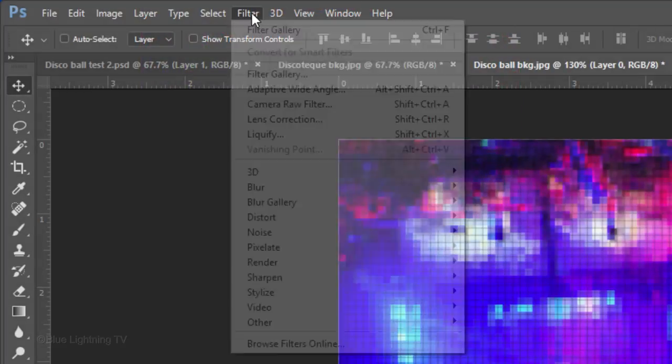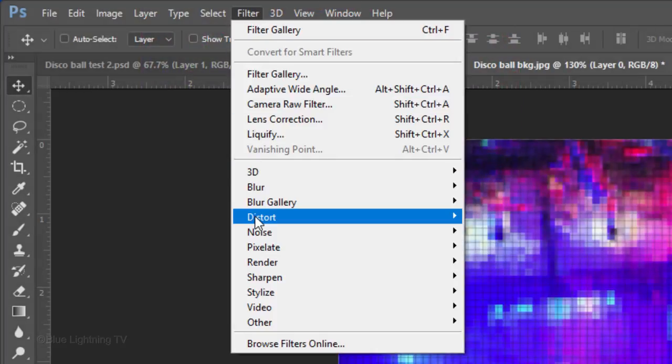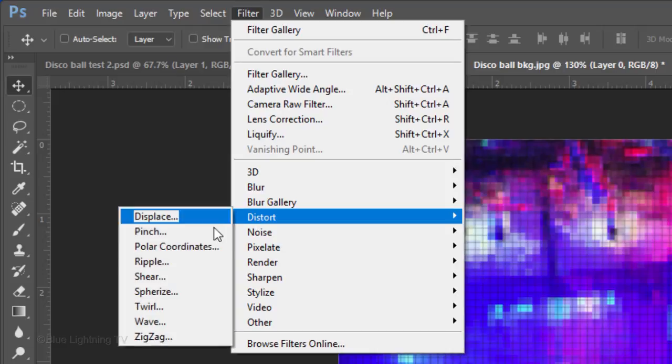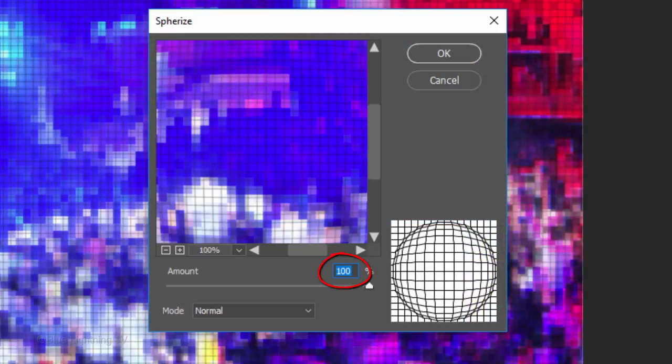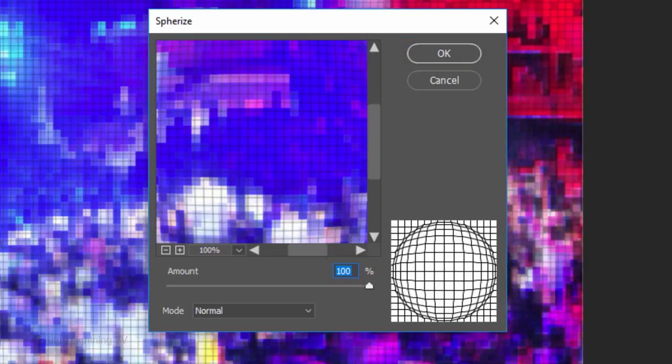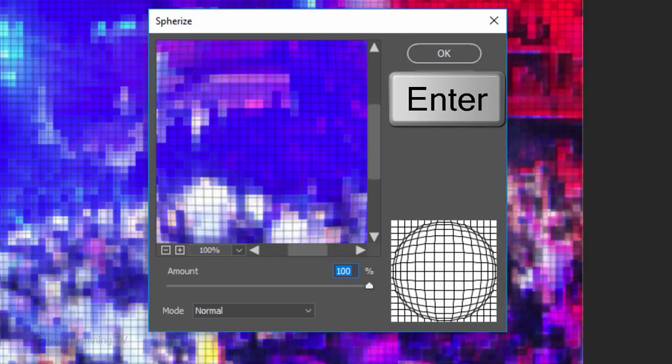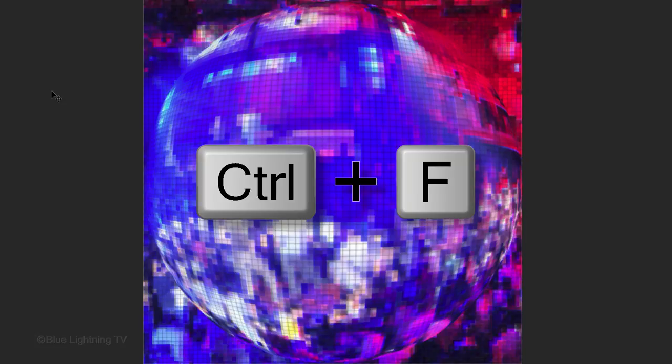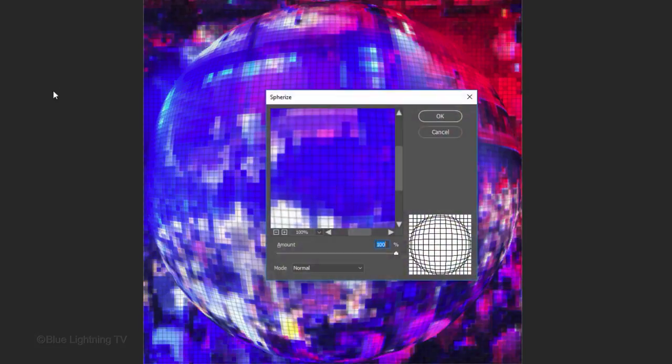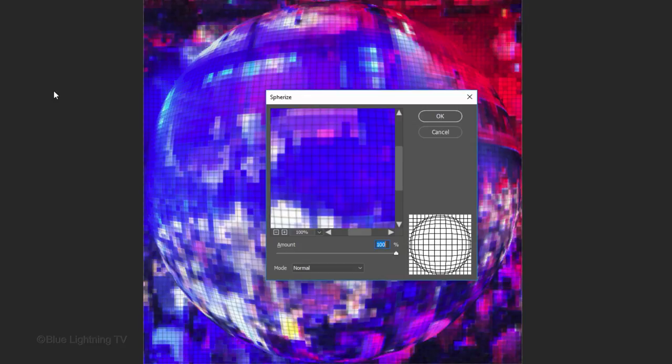Go to Filter, Distort and Spherize. Make the Amount 100%. Then, click OK or press Enter or Return. Repeat the filter once more by pressing Ctrl or Cmd F. Then, press Enter or Return.